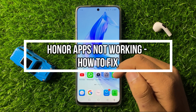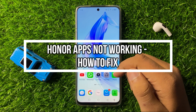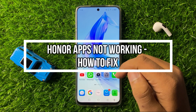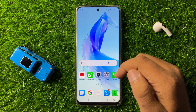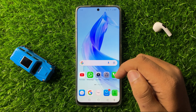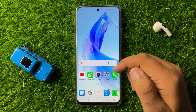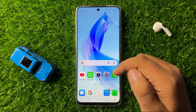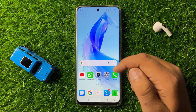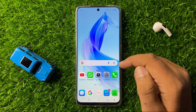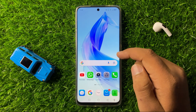Welcome to this video. I will show you how to fix apps not working on your Android smartphone. To fix this issue, first check for app updates.